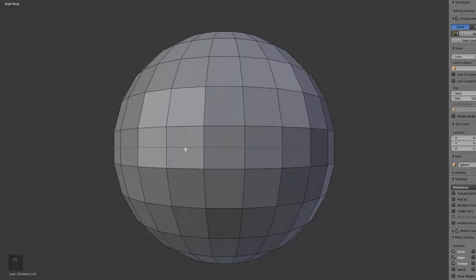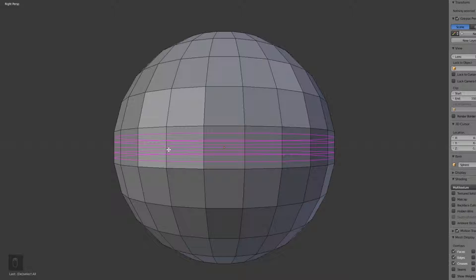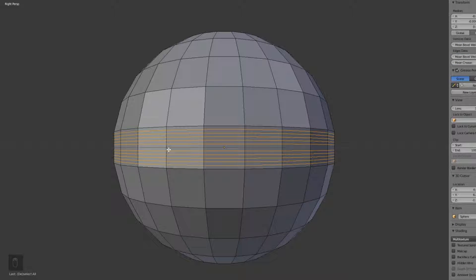We're going to add more segments to our sphere for finer detail by hitting Ctrl+R and hovering over the area — you'll see a purple line on screen. Once the purple line is exactly in the center, scroll up 10 times to add 10 more segments. Left click, then left click again without moving your mouse to confirm and add all those segments.